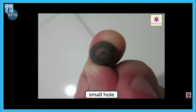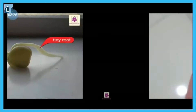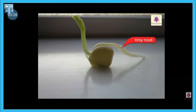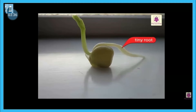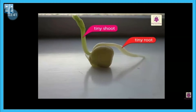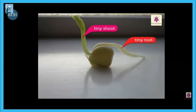There is a small hole inside the embryo, and the embryo absorbs all the water required to grow into a new plant through this small hole. Now, the embryo consists of two parts: one is a tiny root, called the radicle, and the other is a tiny shoot, called the plumule. So there are two parts of the embryo: the radicle and the plumule.